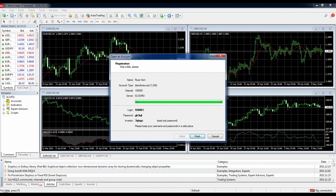We have a new demo account. You'll notice at the bottom right we have No Connection — if we give it a moment after we click Finish it will connect. This is your login, this is your password — this is the information you'll need to log into your account if you get logged out. The investor password is for other people: if you want somebody to view your trading account without being able to do anything, give them the login and investor password. With the actual login and password you can place trades and do whatever you want.